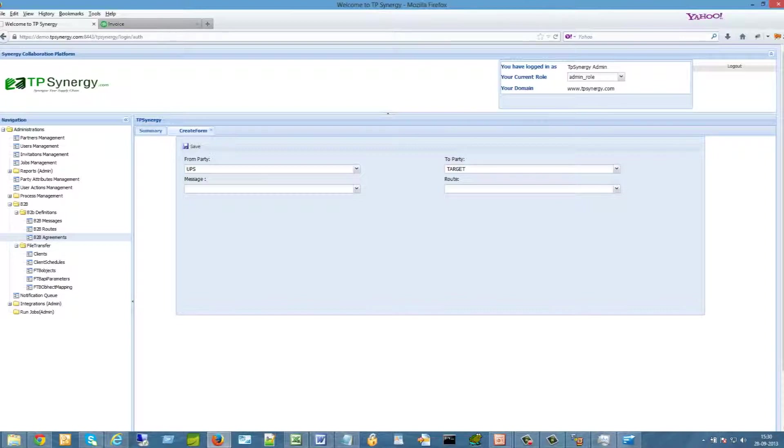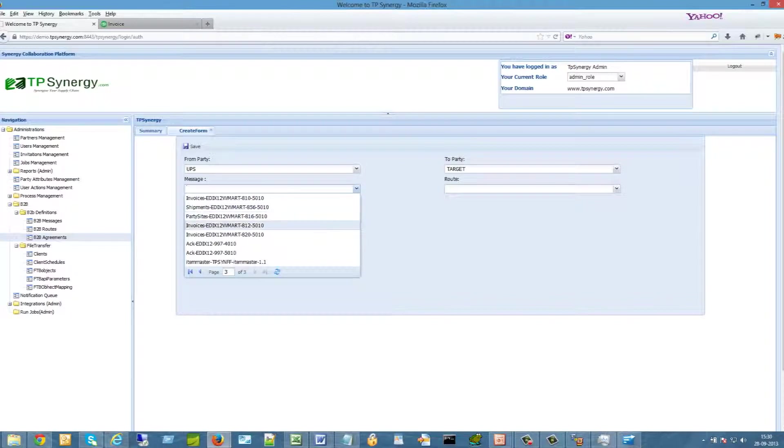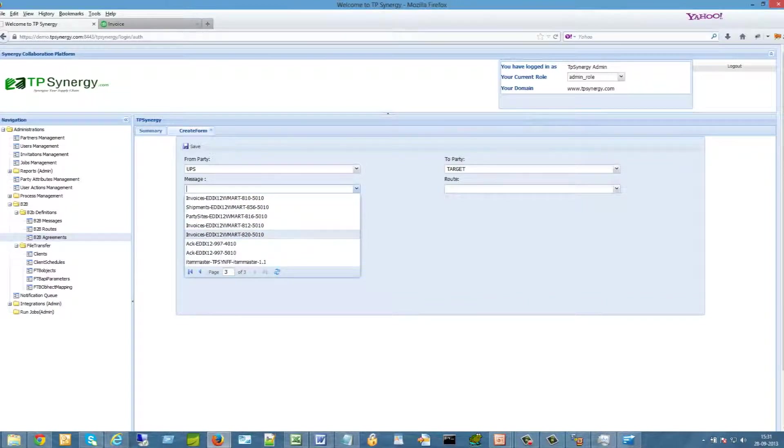Select from a library of predefined EDI messages. TPSynergy.com has developed a full library of EDI messages that are commonly used. If you need any industry-specific EDI messages, it can be developed.